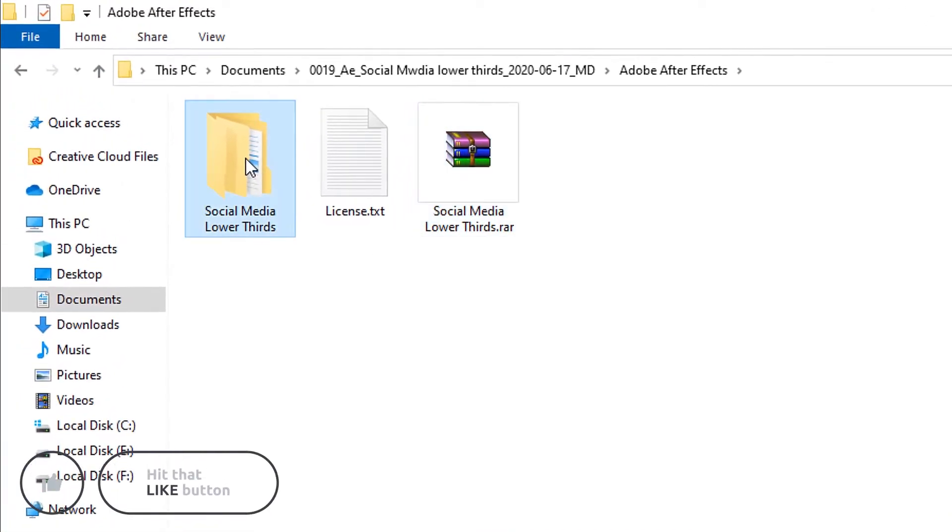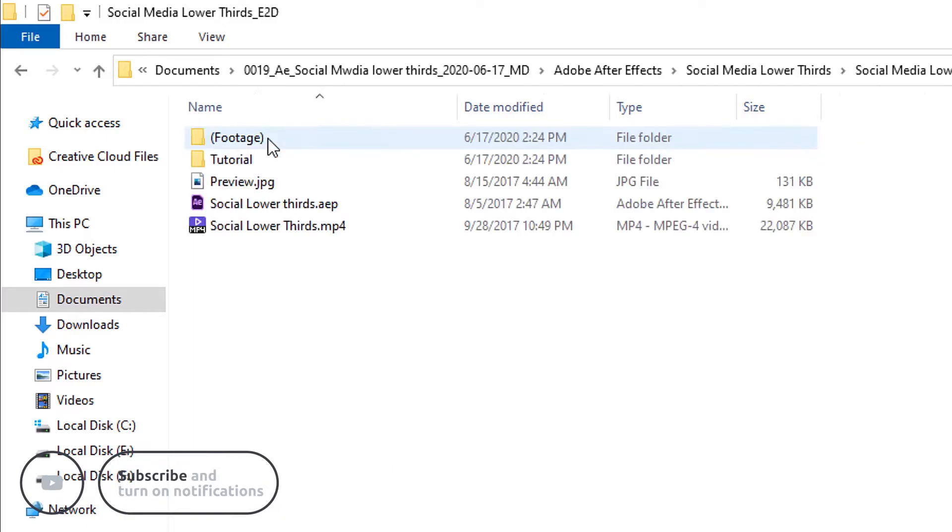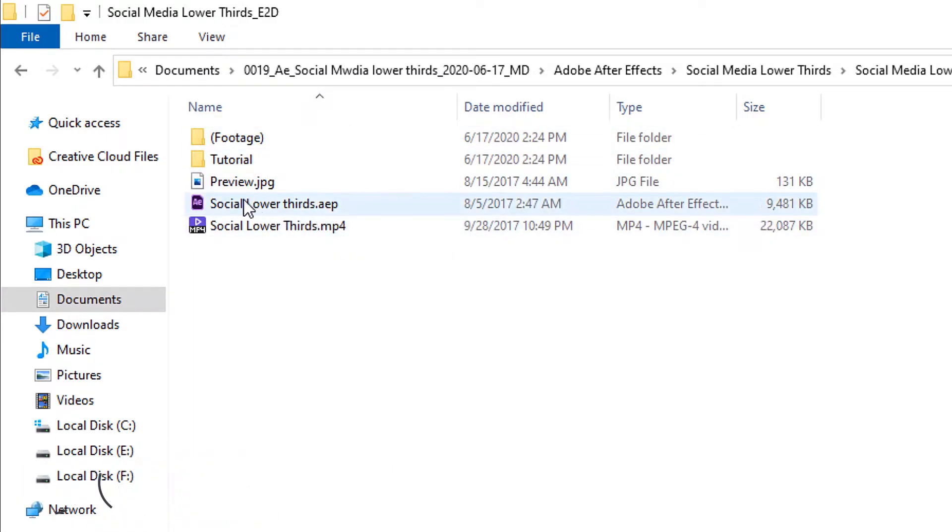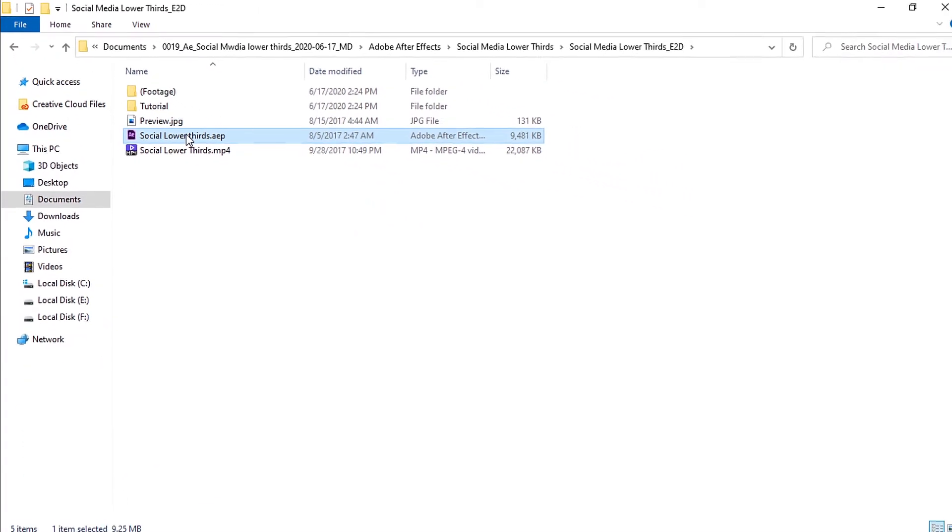Now open the file that you found. You will find two folders. They have two different shapes of social media lower thirds. Open any one of these folders. You will find an After Effects file. Open it.